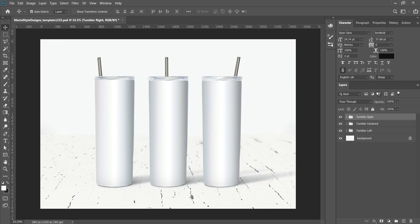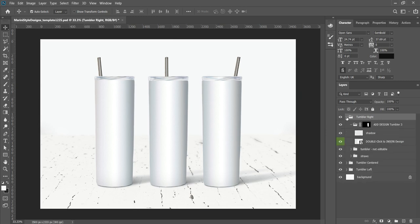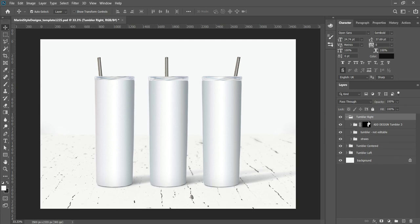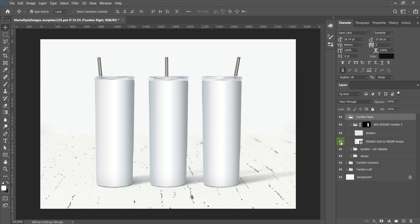Let's start with the layer panel. Here on the right side of Photoshop we have the layers panel and it includes three folders or groups. Each one of them is for one of the tumblers. Please open the first one, which is for the right tumbler, and then you'll see a subfolder called 'add design'. This is what you need — in green is the smart object layer, which means you need to double-click on this icon to open the PSD file.